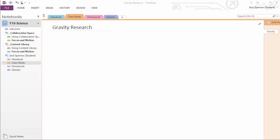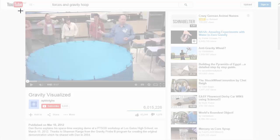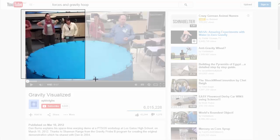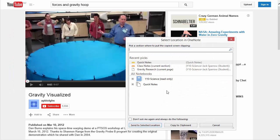Just a quick example of what Jack might do to use this as a tool for research. Jack's found an interesting video on gravity and he's going to grab a quick screenshot of this video so it will remind him what it's all about.